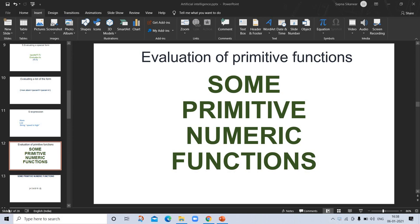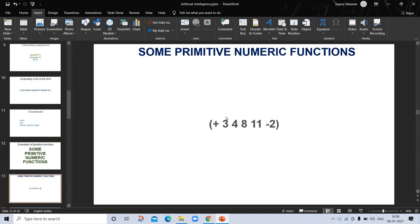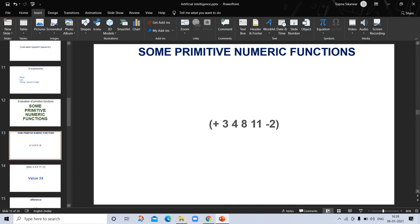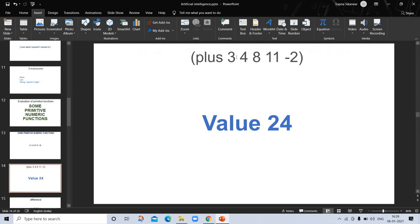Lisp has a number of basic functions. In this video we will discuss primitive evaluation of primitive functions. Some primitive numeric functions are here — for example, there is a plus function written as a list with numbers like 3, 4, 8, 11. Instead of the plus sign we can use the word 'plus', and after adding all values we get our answer.